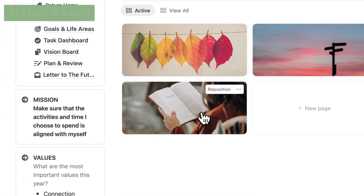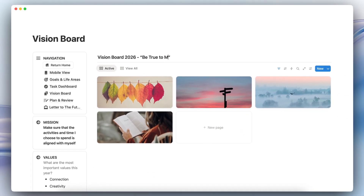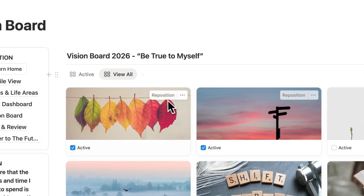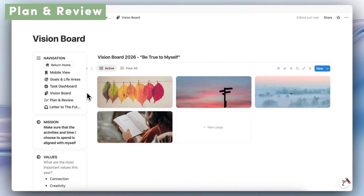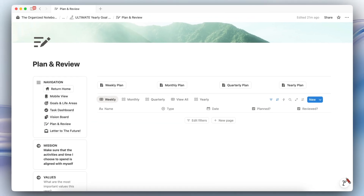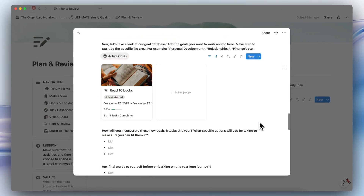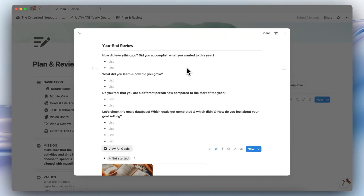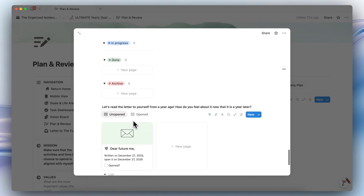Next, we can go to the Vision Board page where you can add your vision message and see all of your pictures over the years, choosing which ones you want active. Then we can go to Plan and Review, which is a way to check in every week, month, quarter, and yearly. The yearly plan we just created shows up there. At the end of the year, you'll want to scroll to the bottom and do the year-end review, which follows the same format as the planning part so you can see all of your goals and review progress.